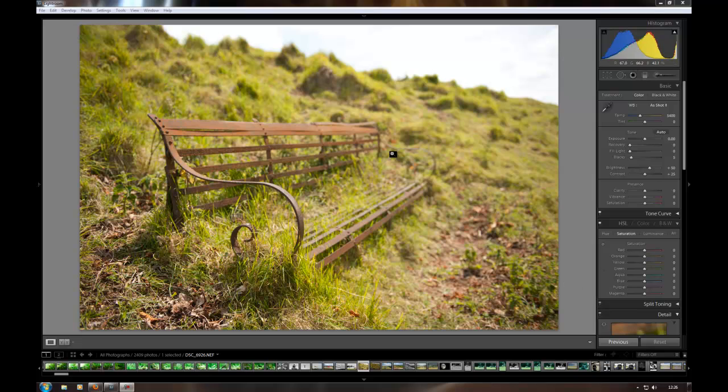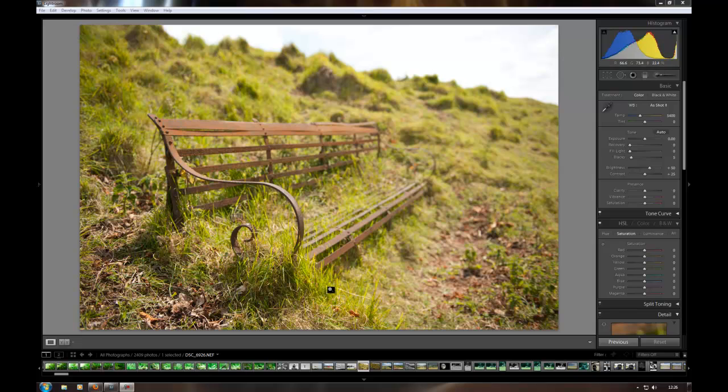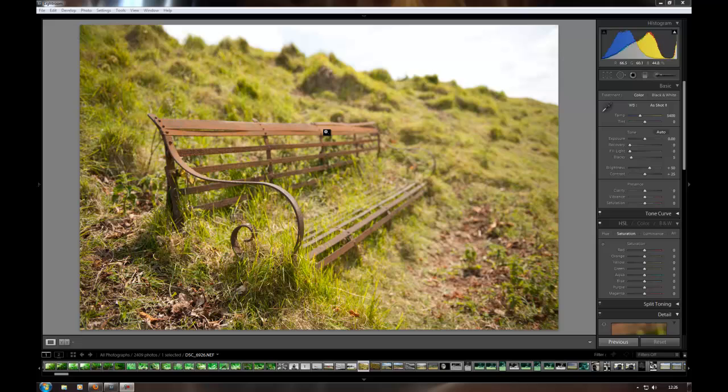Okay so first of all here we've got an image I took last week, just some old rusty bench that I found. I used ISO 200 at 31mm on the Nikon 24-70 at f2.8 and 1/60th of a second. I focused on this area here to get the nice out of focus areas in the rest of the bench.